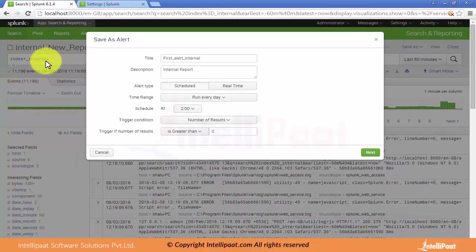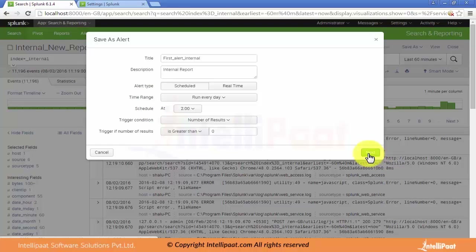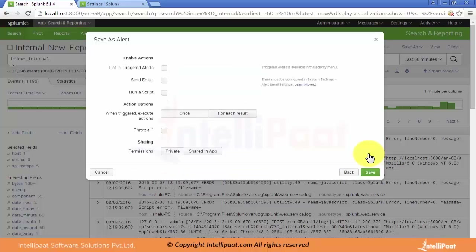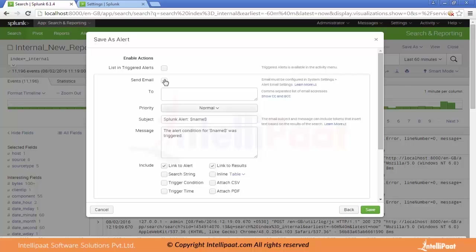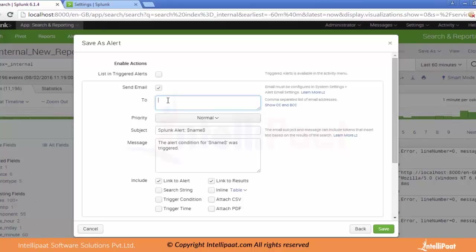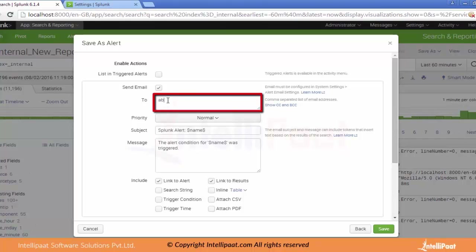Let's set it to trigger when number of results is greater than zero — so whenever the search index=_internal returns more than one row, this alert will fire. When we click Next, there are options for sending mail. We can check Send Mail and provide recipient email addresses using semicolons for multiple addresses.